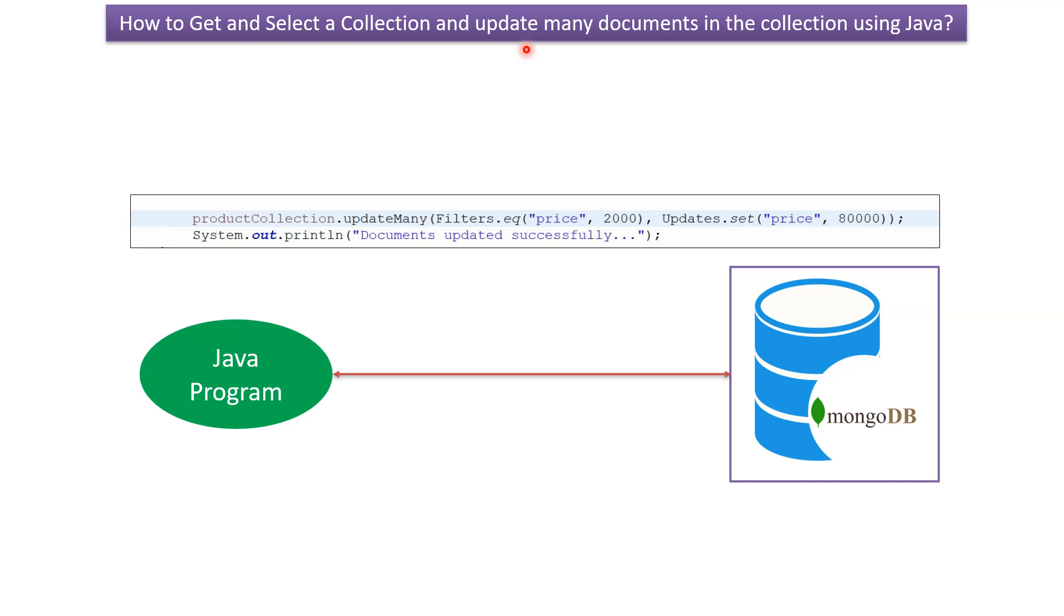In this video tutorial, I will explain how to get and select a collection and update many documents in the collection using a Java program.